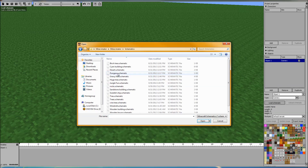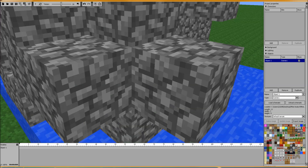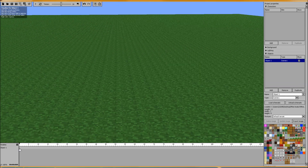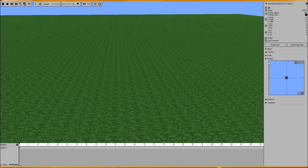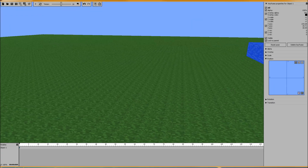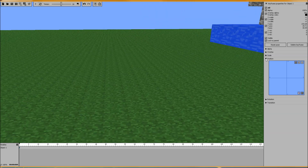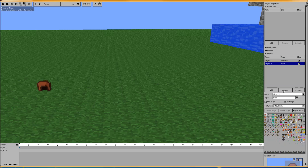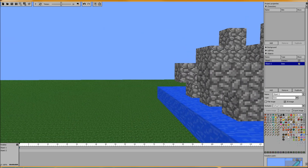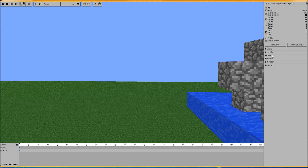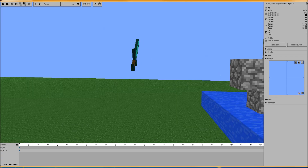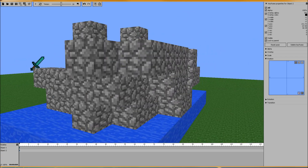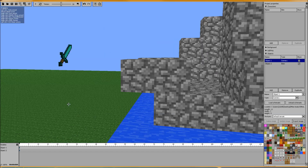We're going to go ahead and add a schematic — my rock formation from my last video. We're also going to add a diamond sword and actually change the look of that diamond sword. So we've got those two items here. They're the default Minecraft textures, and I'll show you how to change those.